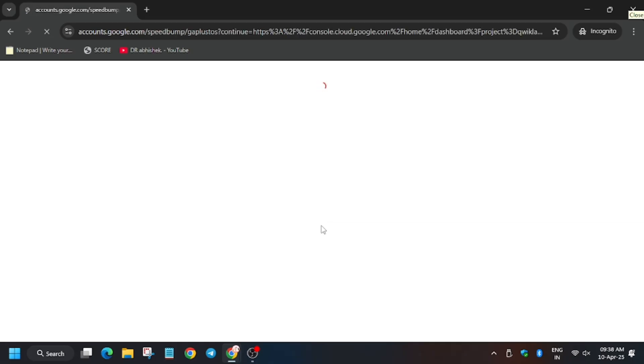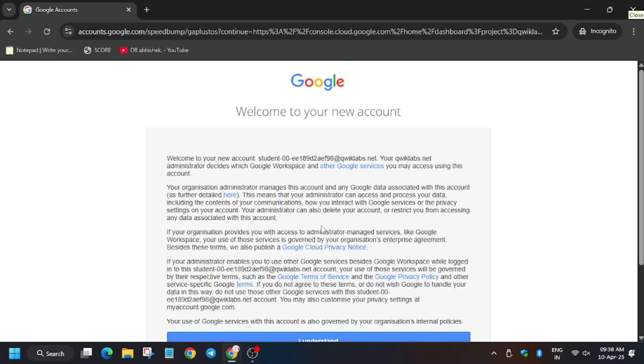In my case it is getting signed in automatically. In case you need the username and password, you can always refer to the lab instructions. So now click on 'I understand'.